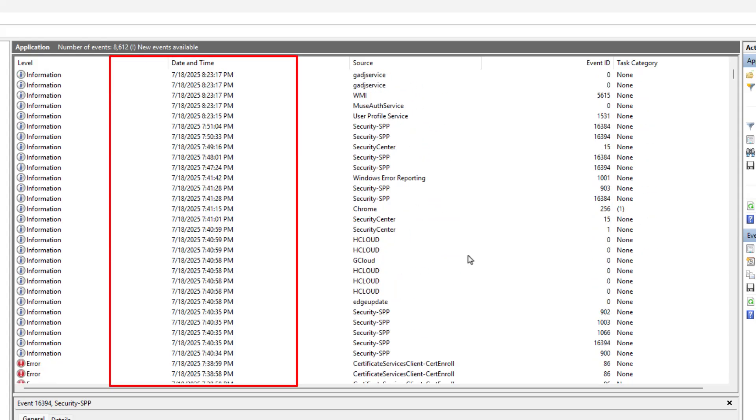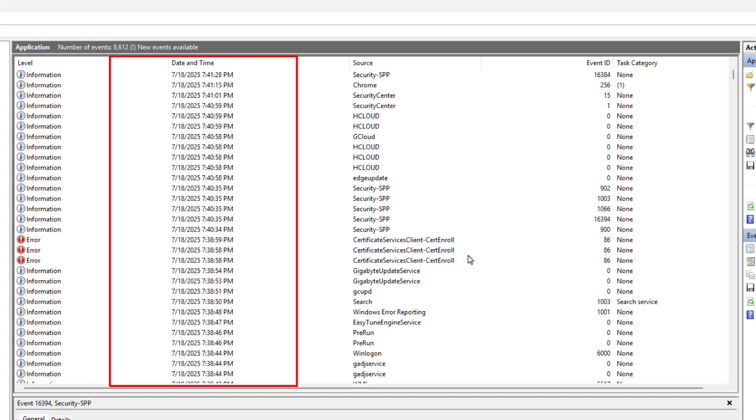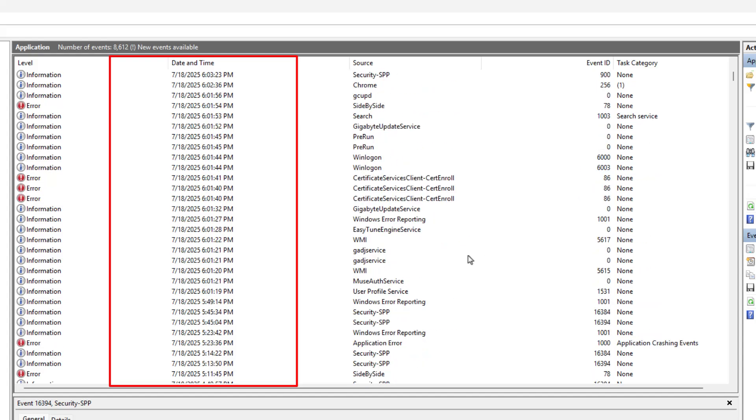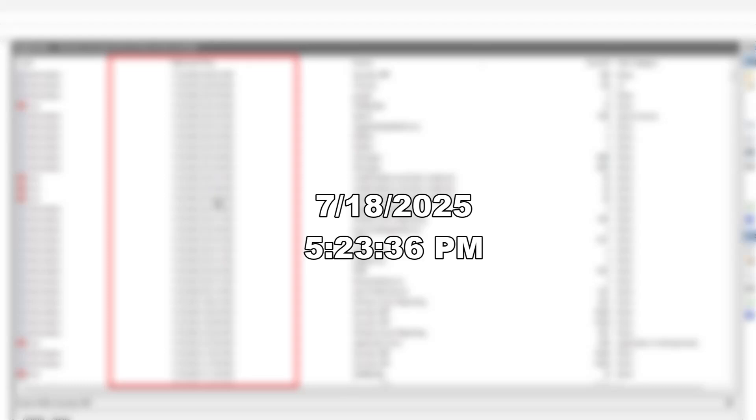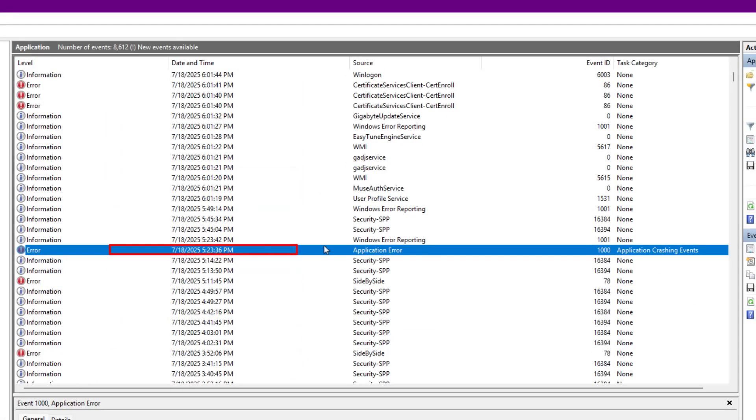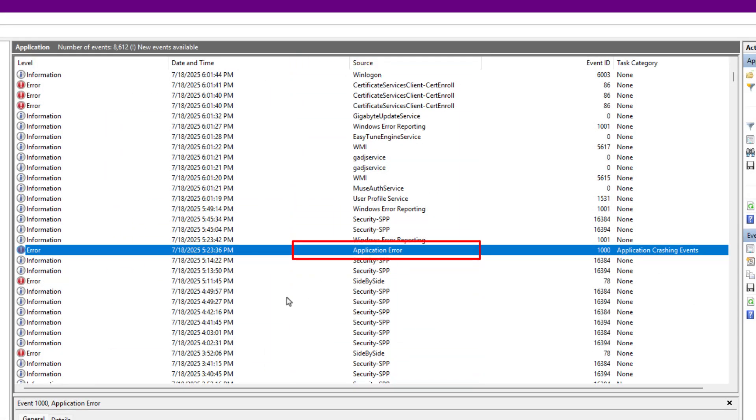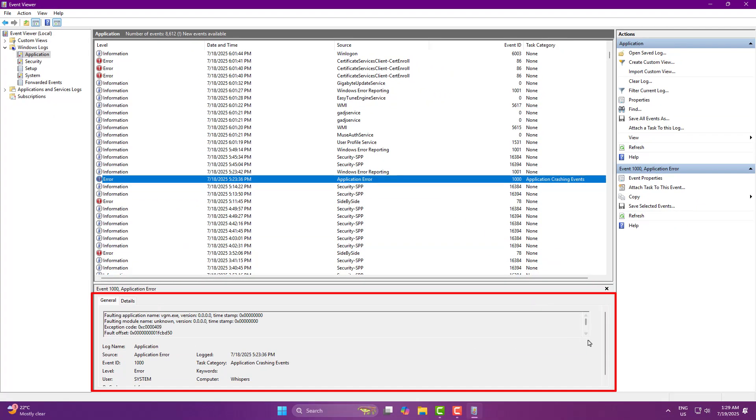After all, you're part of the ExplodeyFPS fam. Here's the timestamp I found: 7.10.2025 at 5:23:36 PM. And the source was Application Error. Click on it, and in the General tab, you'll get all the crash details.